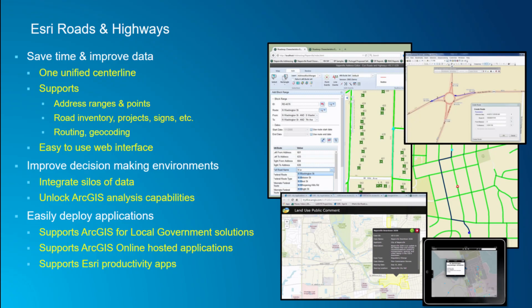We access the events through the Event Editor, which is an easy-to-use, configurable interface. I can have multiple configurations of my Event Editor to target different users. It allows me to integrate all these different silos of data so that I can unlock the capabilities in ArcGIS. And you're here to see how we unlock the network.